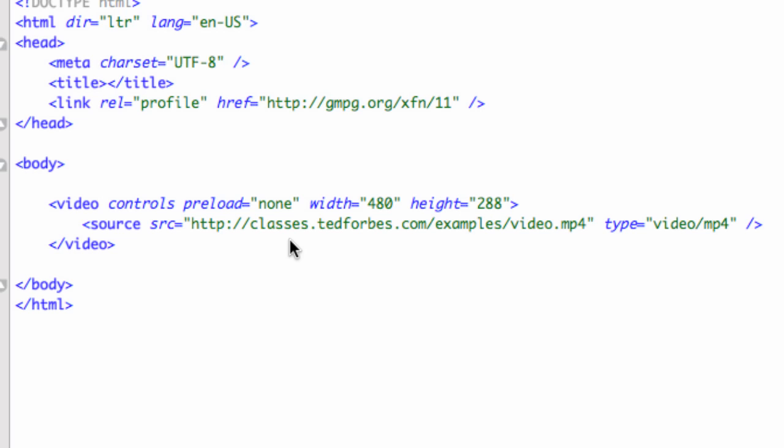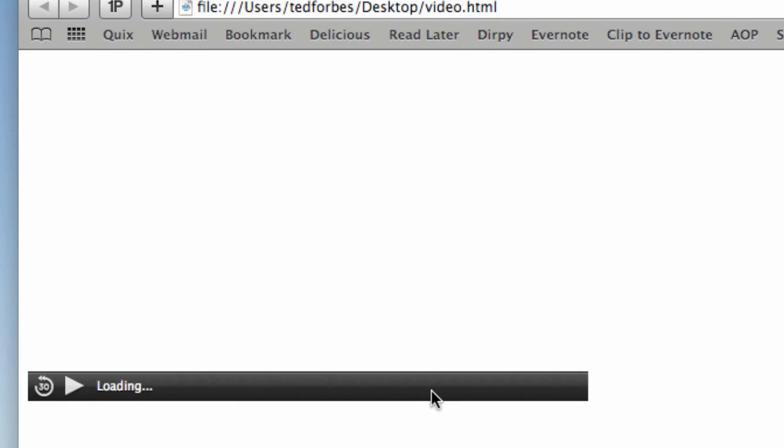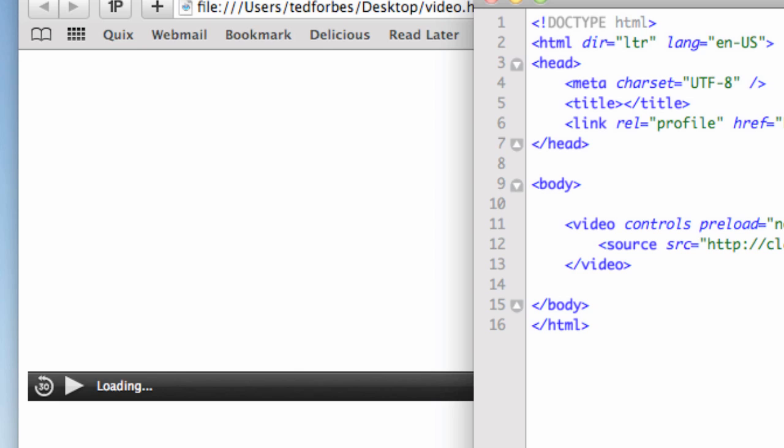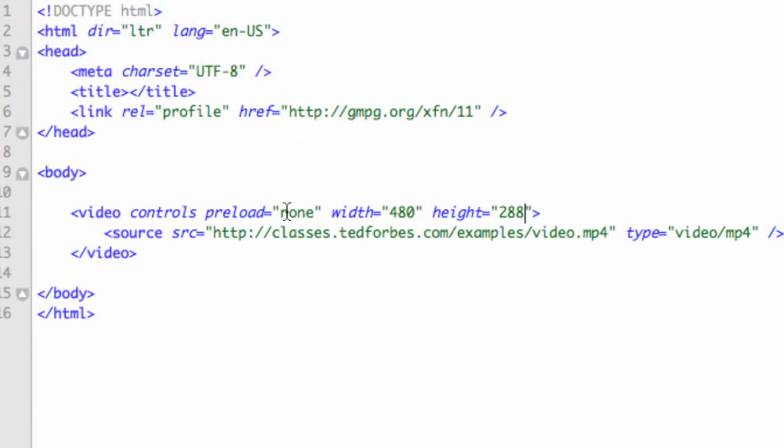And let's go ahead and load that up and see what happens. Yeah, there we go. It's a white background, but you can see that it did fix the width and the height. And another one I want to show you, and this one's really cool here, and the preload needs to be set to none.